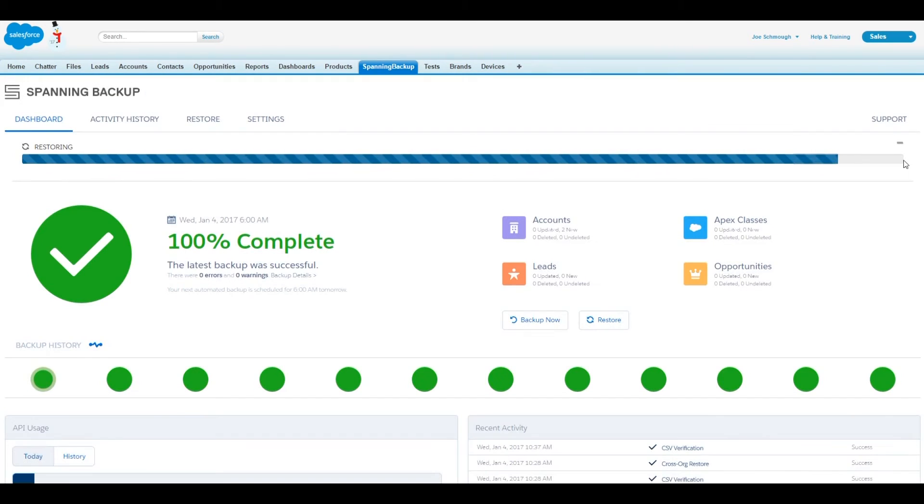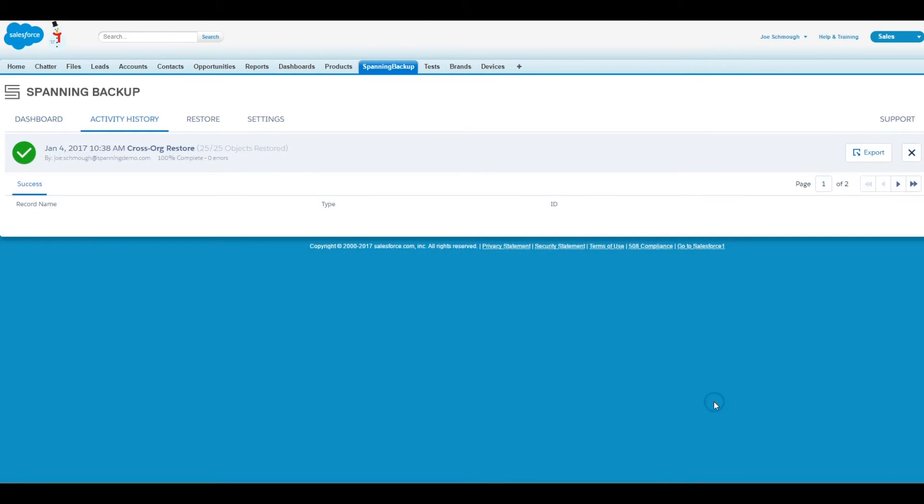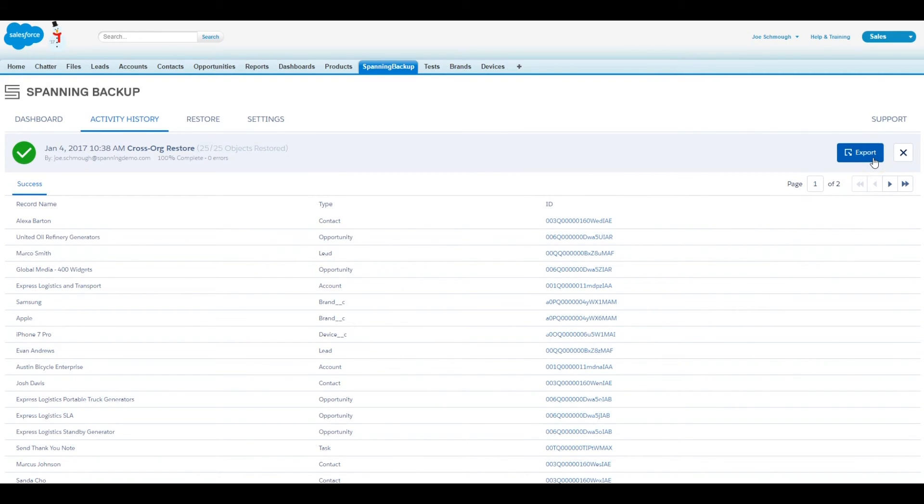Once the restore is completed, you can view the results in the activity history, including the granular details of the restore operation and the downloadable CSV of the results, which will include the new Salesforce ID of the records created in the target org.